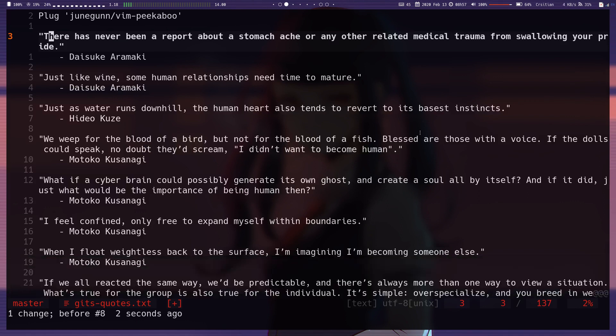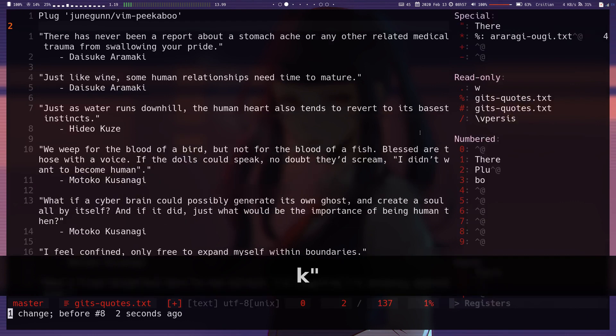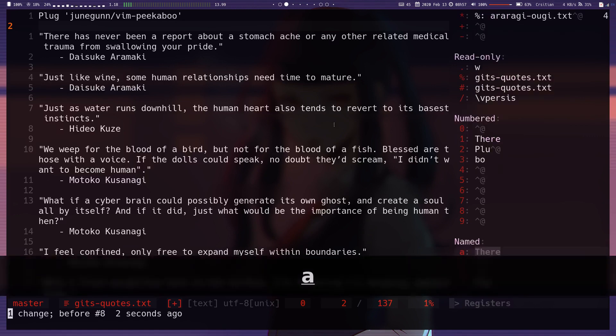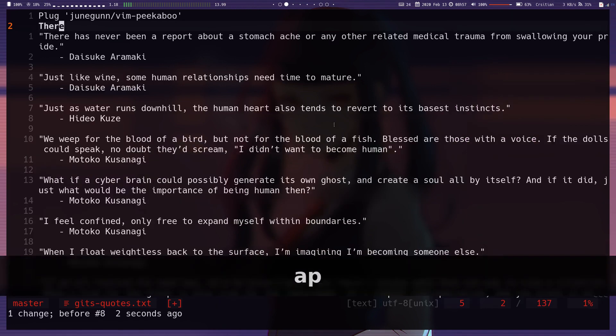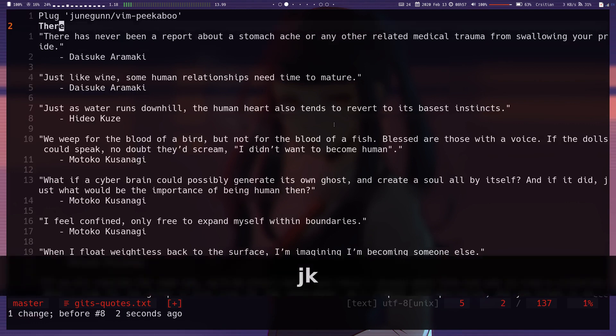If I yank something into a register and I hit double quotes, you'll see at the bottom here it says in register A it contains the word there. If I hit A and then P, it'll just paste what's in register A. So by default this is already in Vim. This plugin just adds the visual window over there for us.